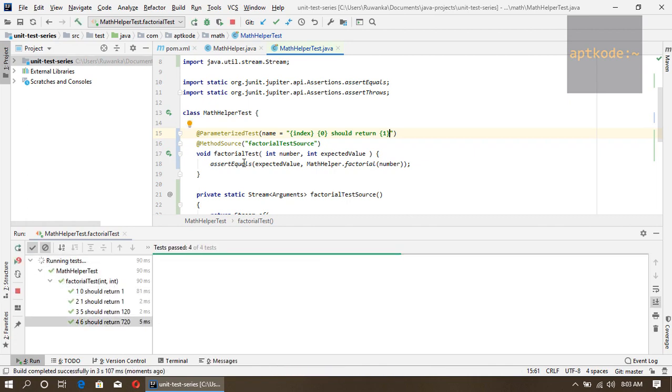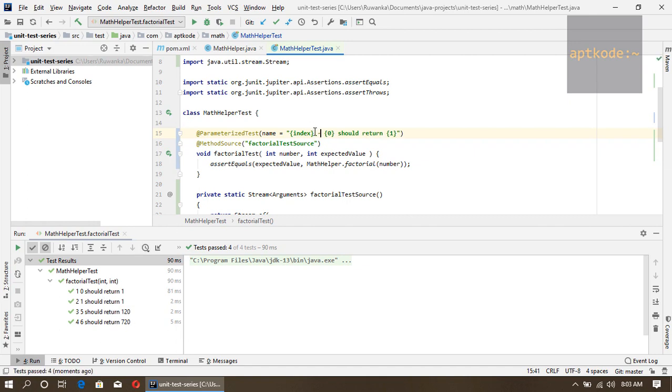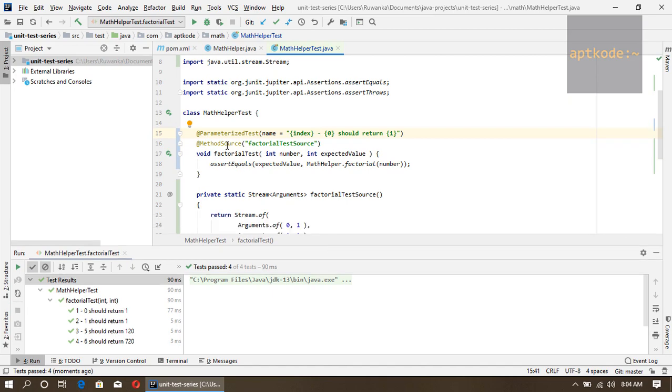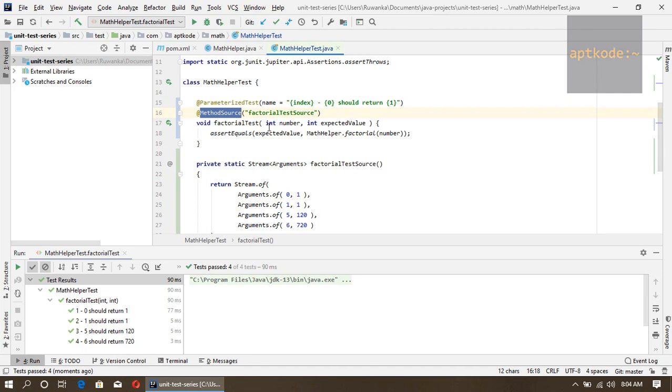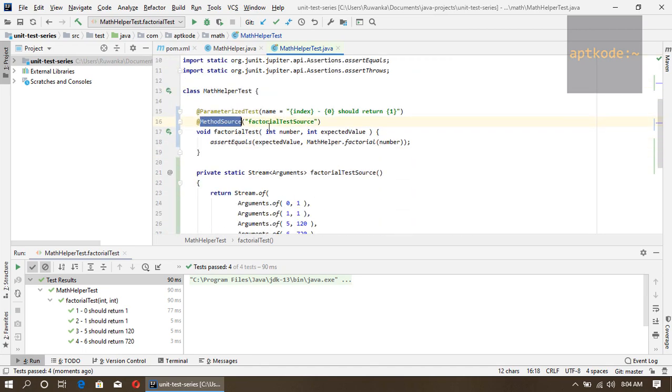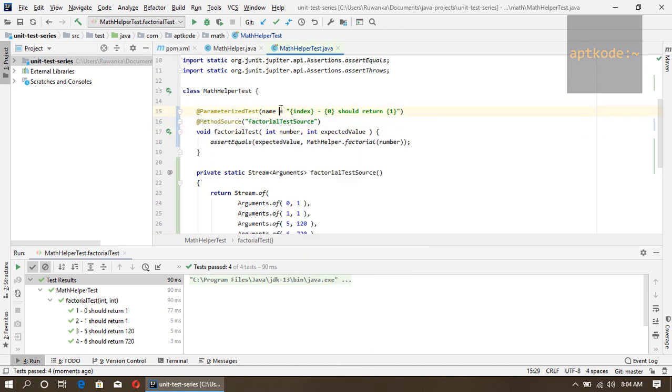We got these things. Let's put something separator: zero should return one, one should return one, five should return 120, and so on. This is how we write a parameterized test using JUnit's method source. There are several ways to do that: CSV source, file source, and so on. We'll look into those things in later videos. Thanks for watching, please subscribe to the channel, and happy coding. Thank you.